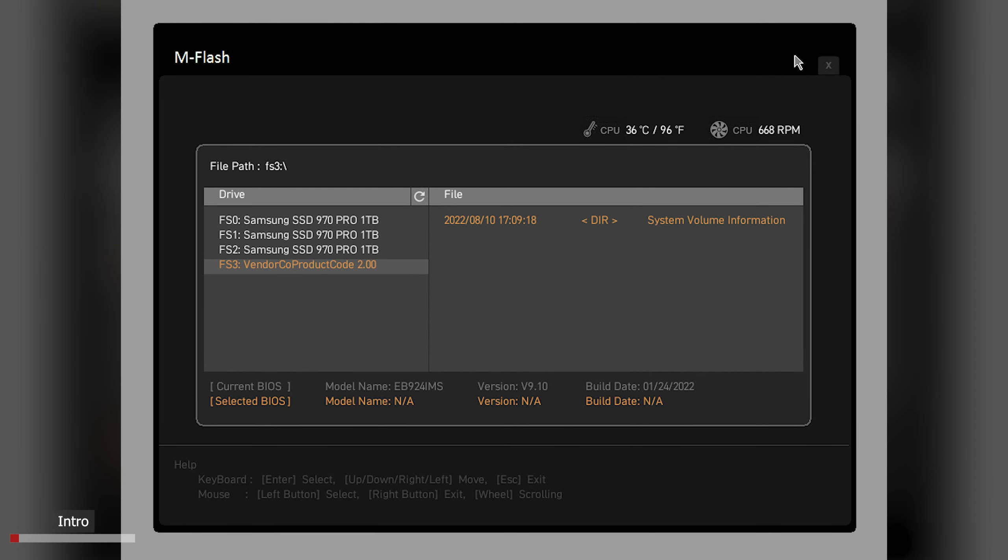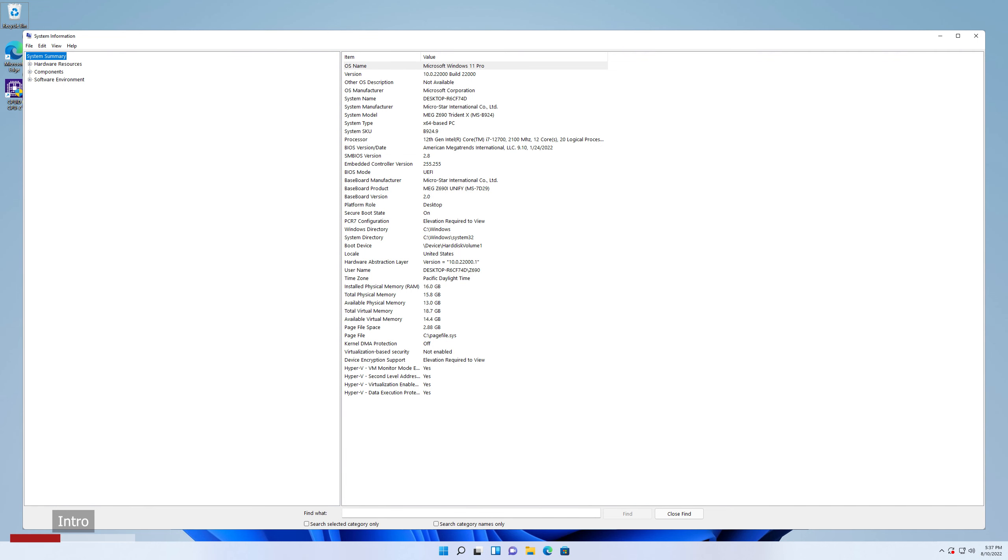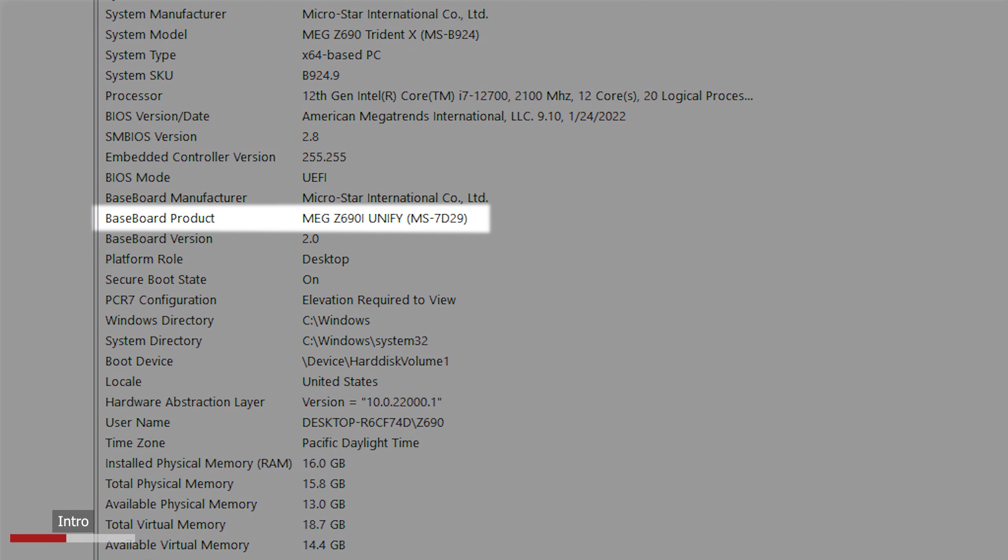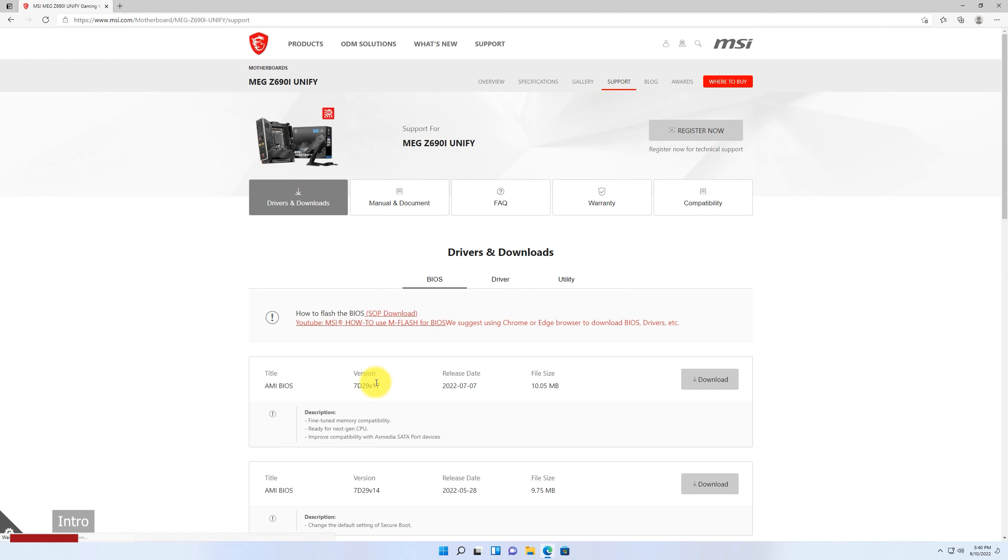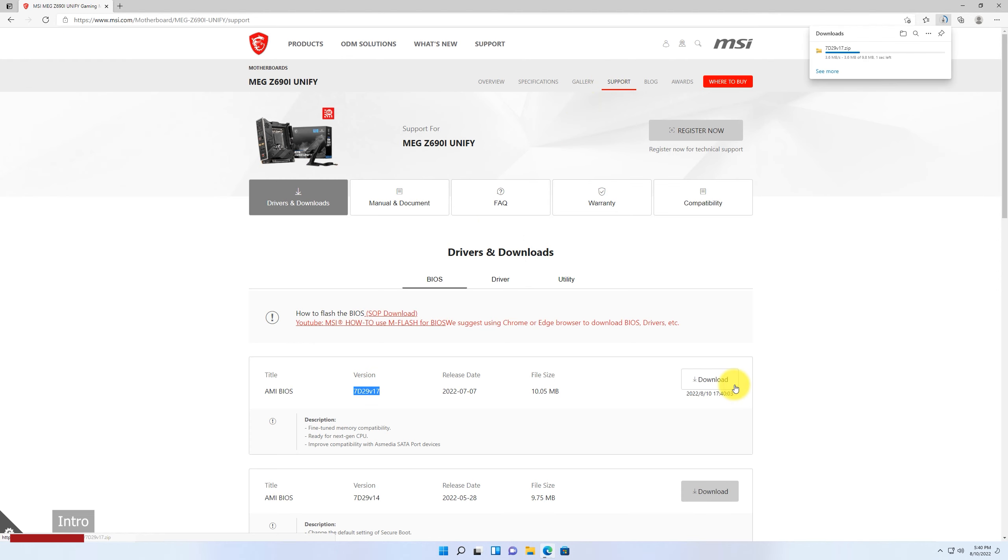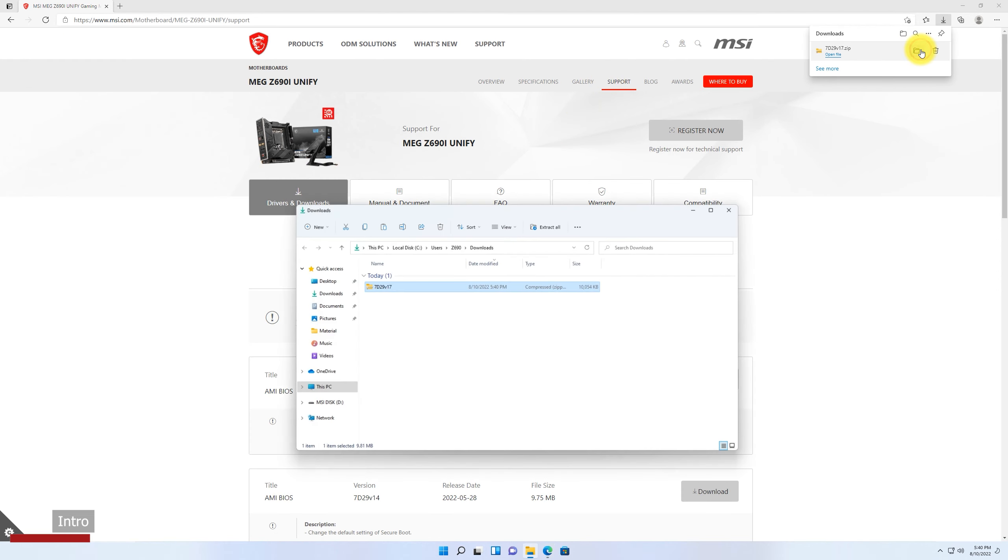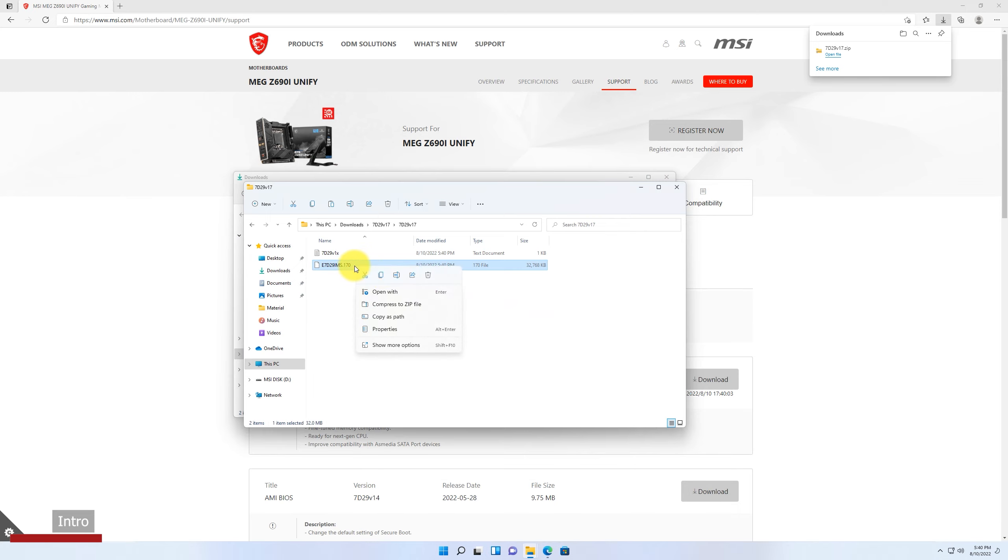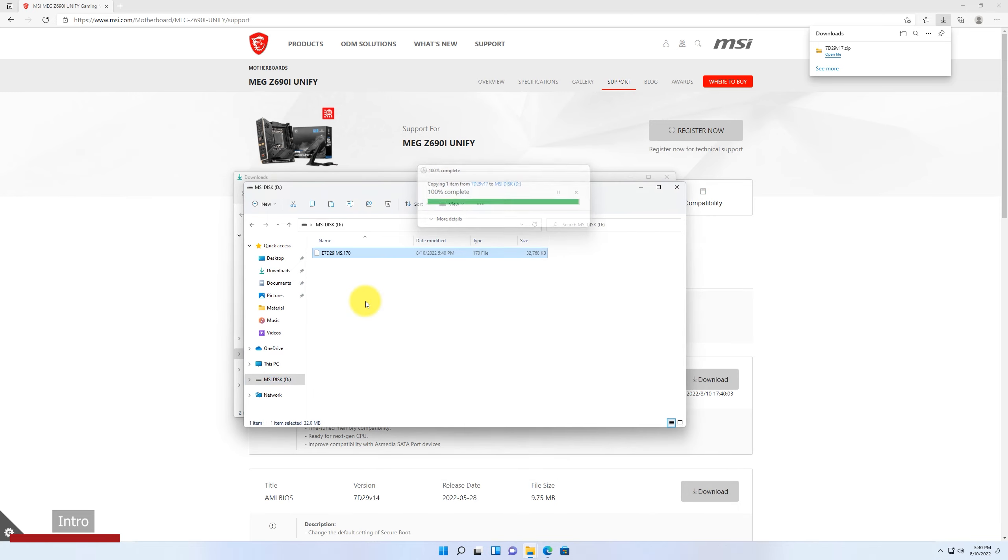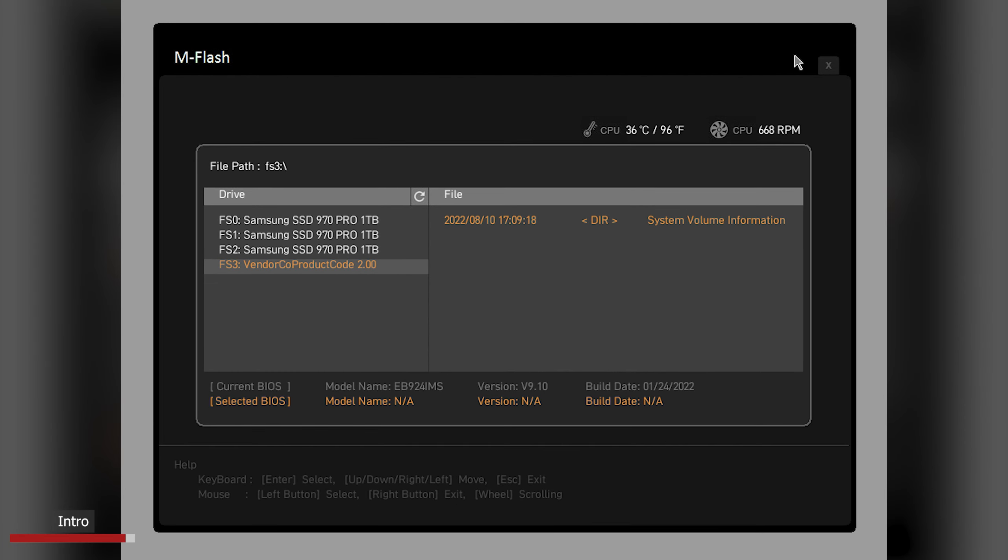Have you ever had the experience that you have downloaded BIOS for your motherboard, but it never shows up in mFlash menu? Even when you've double checked the motherboard product name, got the correct BIOS, extracted the file and put BIOS into USB disk, but still you got nothing to select in mFlash menu.